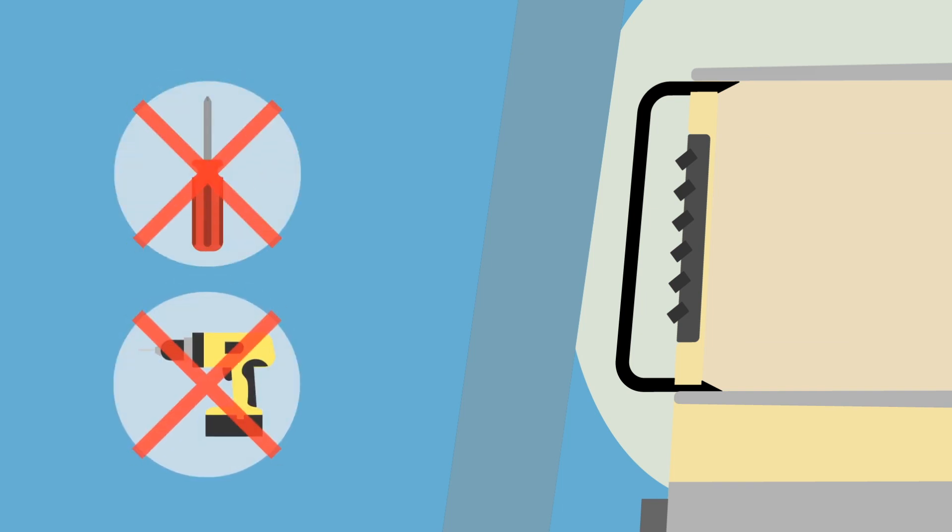No disassembly of dashboard or drilling are required, so installation can be completed in a matter of minutes.